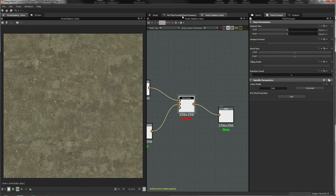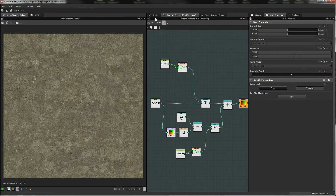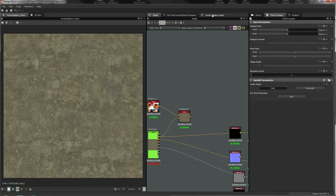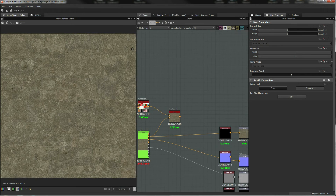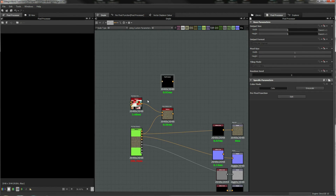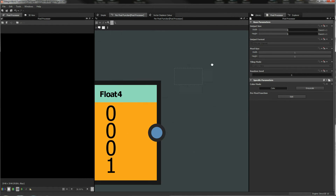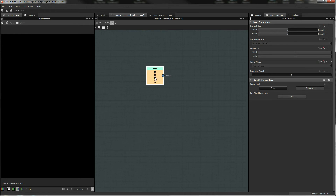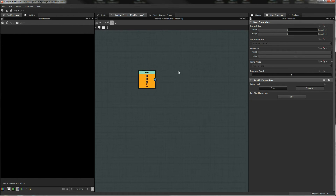The pixel processor looks like this and we're going to build it up from scratch. Let's bring in a pixel processor and edit it. The pixel processor does exactly what it says on the tin — it processes each pixel using some math functions.